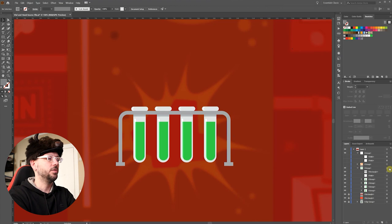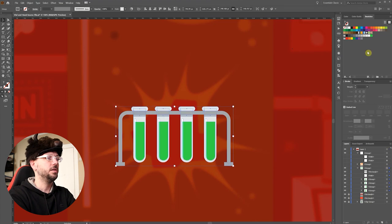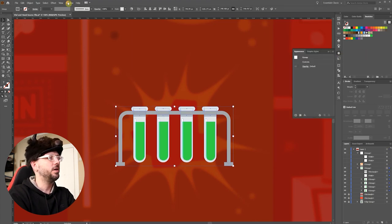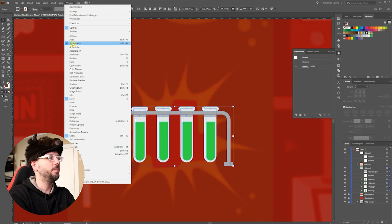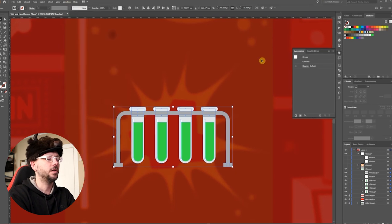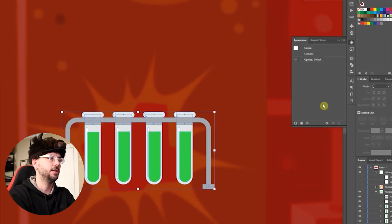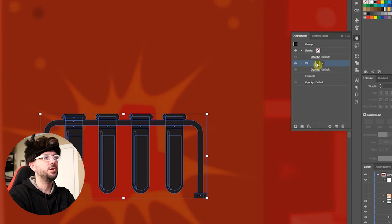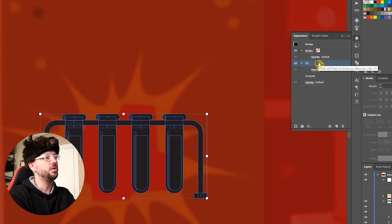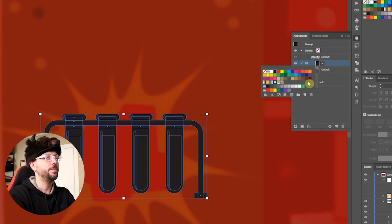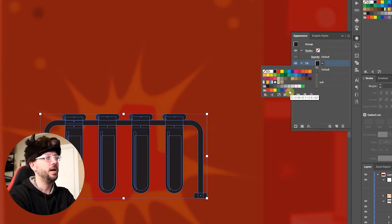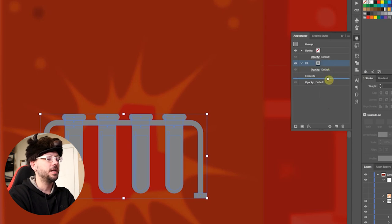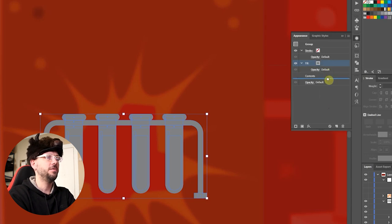Let's make sure our group is selected. Now I'll open the Appearance panel, which can be found under Window, Appearance. I'll come down here and click Add New Fill. We'll change the color to the outline that you desire. This time I'm going to do a dark gray. Now I'll drag that fill under the contents. That moves it behind the artwork.